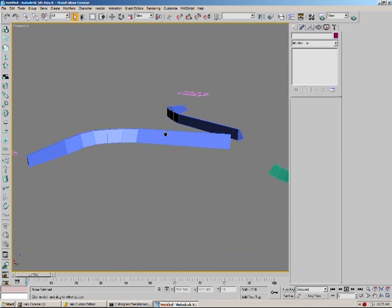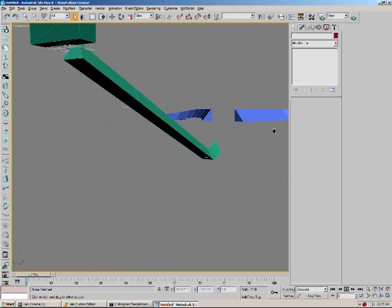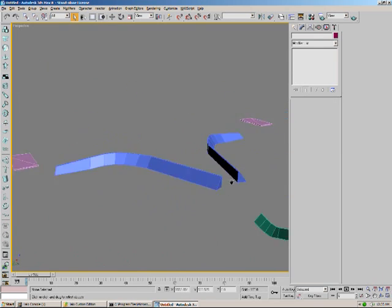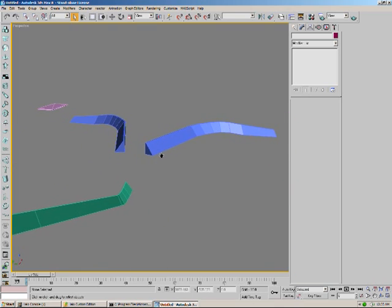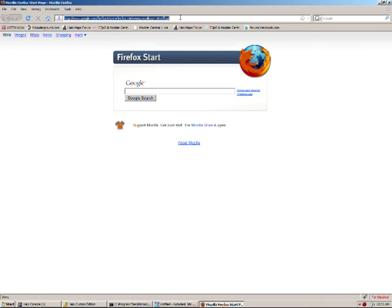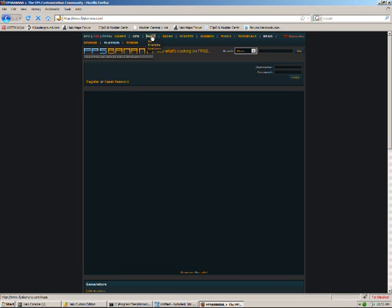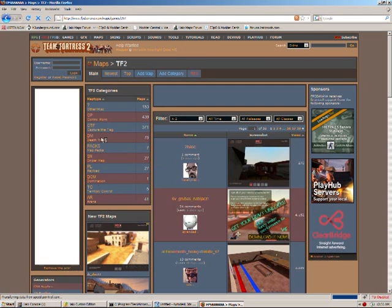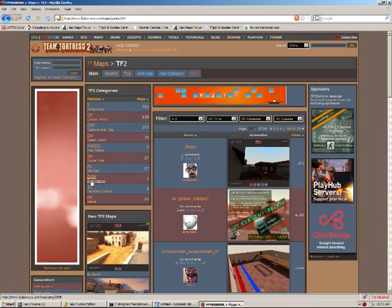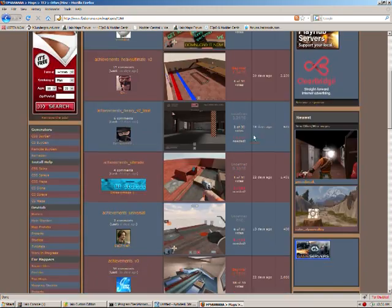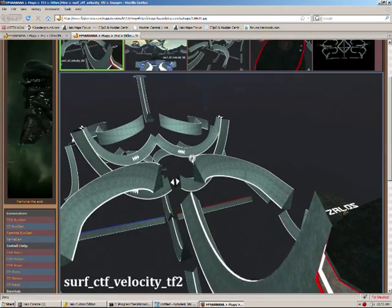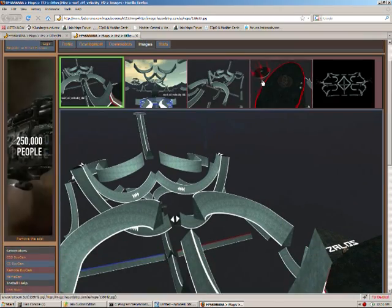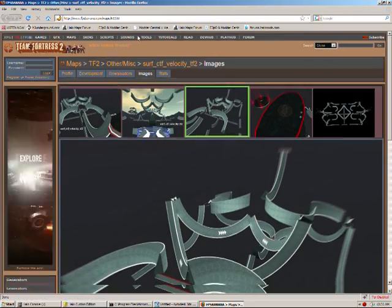Now you can continue with these surf maps and make them super long. You can do them indoors, outdoors, in space, whatever. Just use your imagination. Let me open up FPS banana. As you can see, it can be quite amazing looking. Just use your imagination. The sky is the limit. It really is.